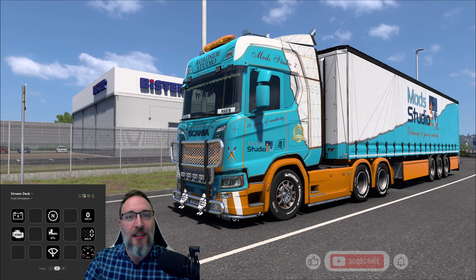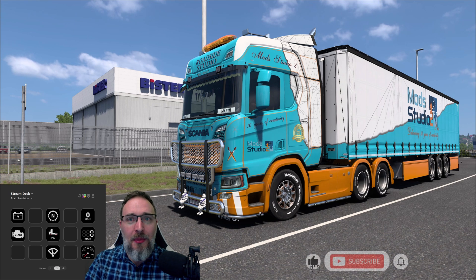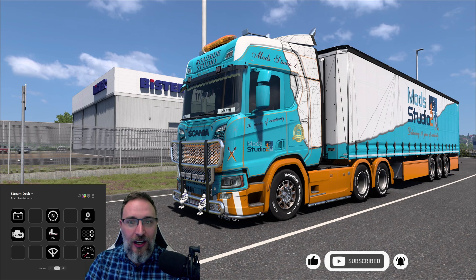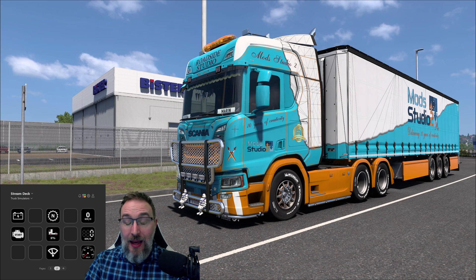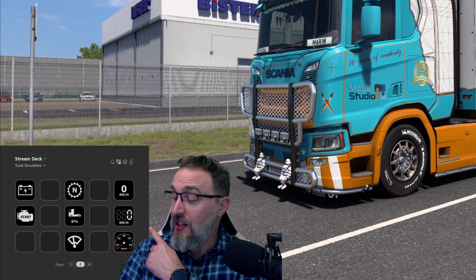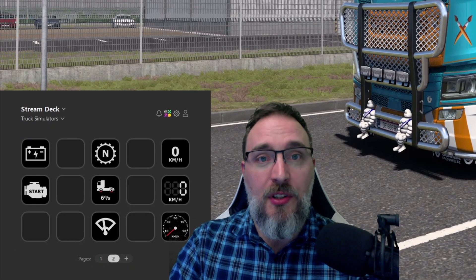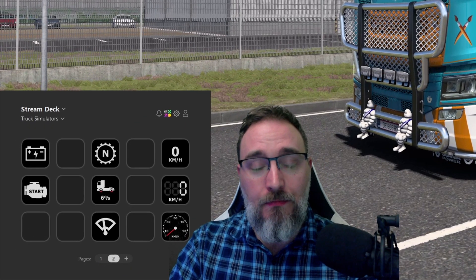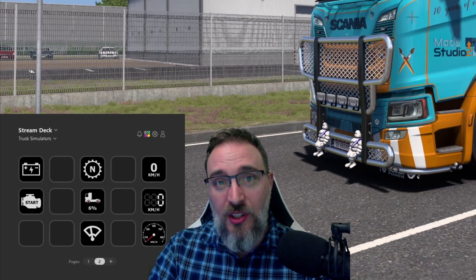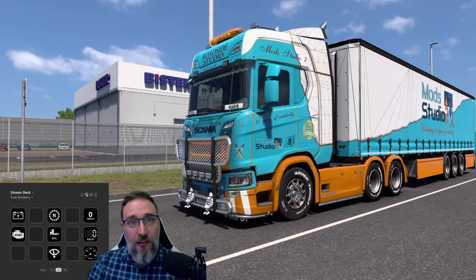Hello everybody! In today's video I'm going to show you what's new in our Stream Deck plugin version 5. As you can probably see, we have some new buttons and we also have some highly requested features.